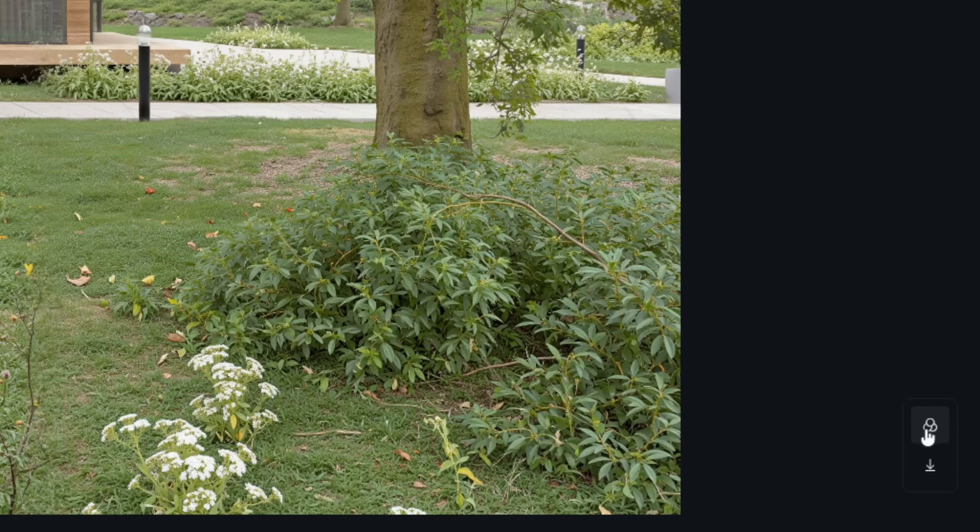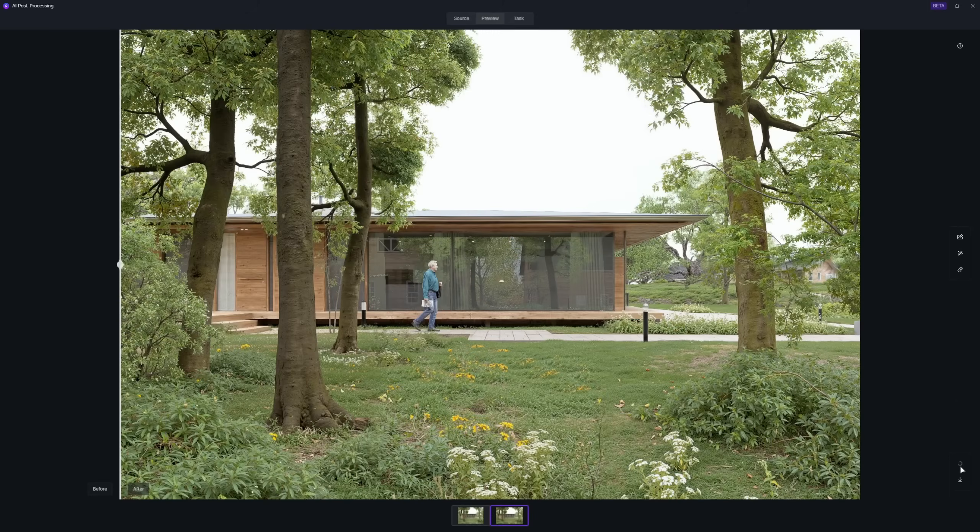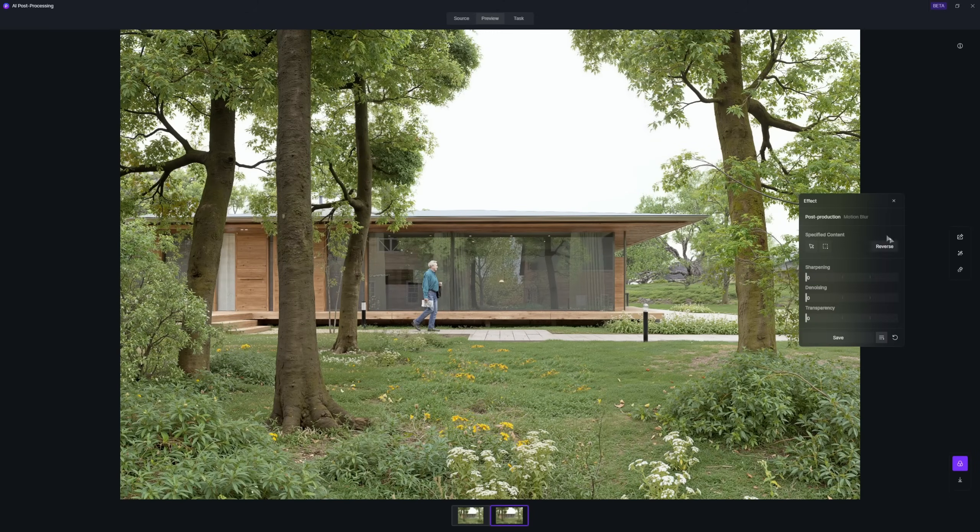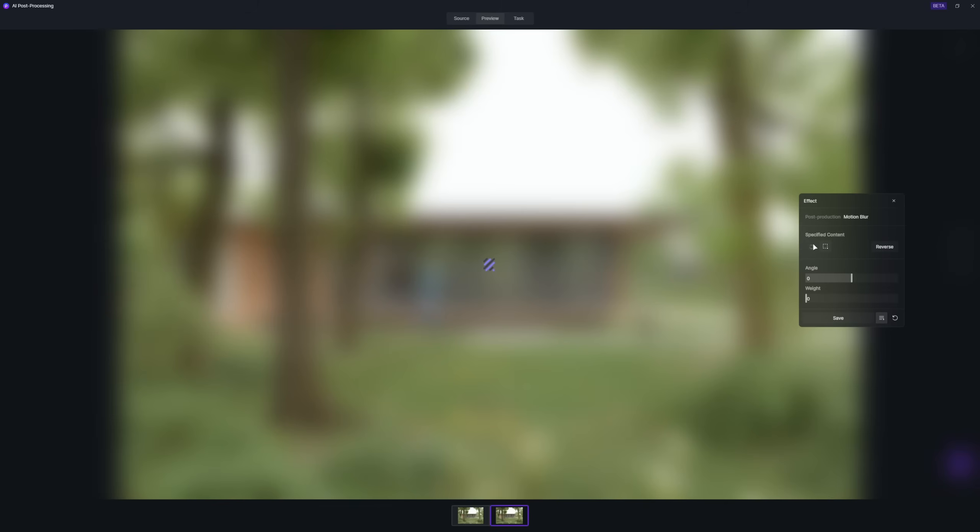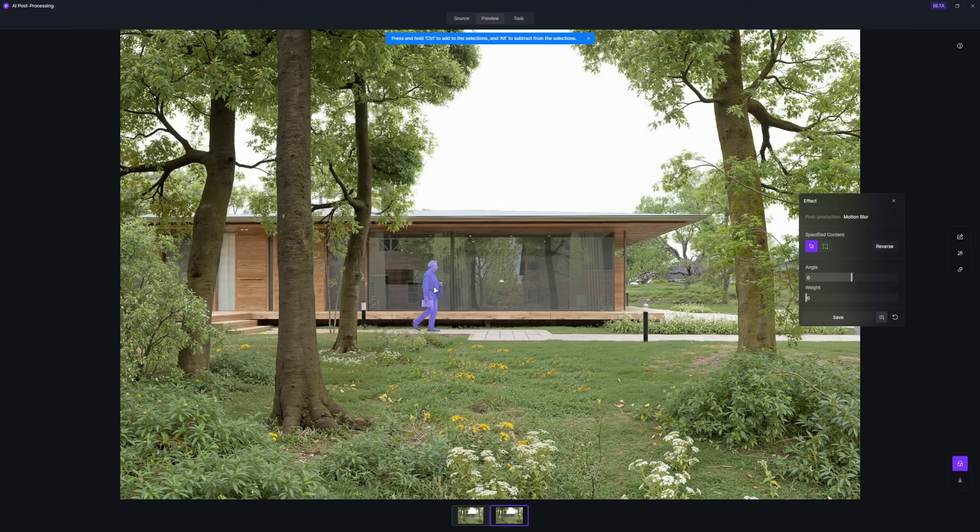Plus, there's new motion blur. Select a person and add blur to instantly simulate movement.